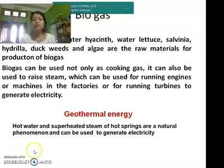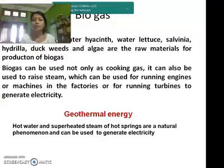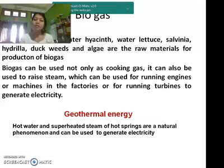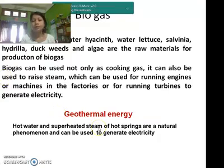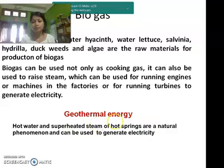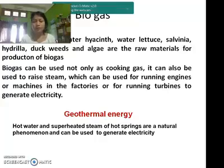Biogas can be used not only as cooking gas, but it can also be used to raise steam, which can be used for running engines or machines in factories, or for running turbines to generate electricity. Another form of energy is geothermal energy. Geothermal energy uses hot water and super-heated steam from hot springs, which is a natural phenomenon that can be used to generate electricity.